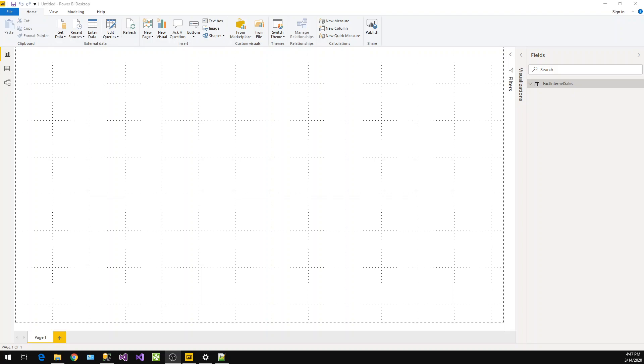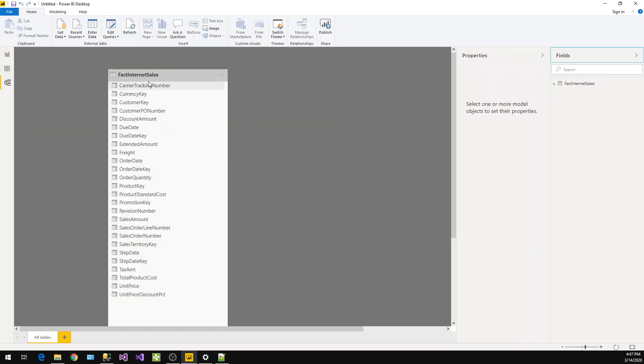In this video we will learn how to calculate year-to-date, month-to-date, and quarter-to-date in Power BI and represent the same in Indian rupees format like lakhs and crores. Today we'll work with the Adventure Works database and use the Fact Internet Sale table. From this table we need the sales amount